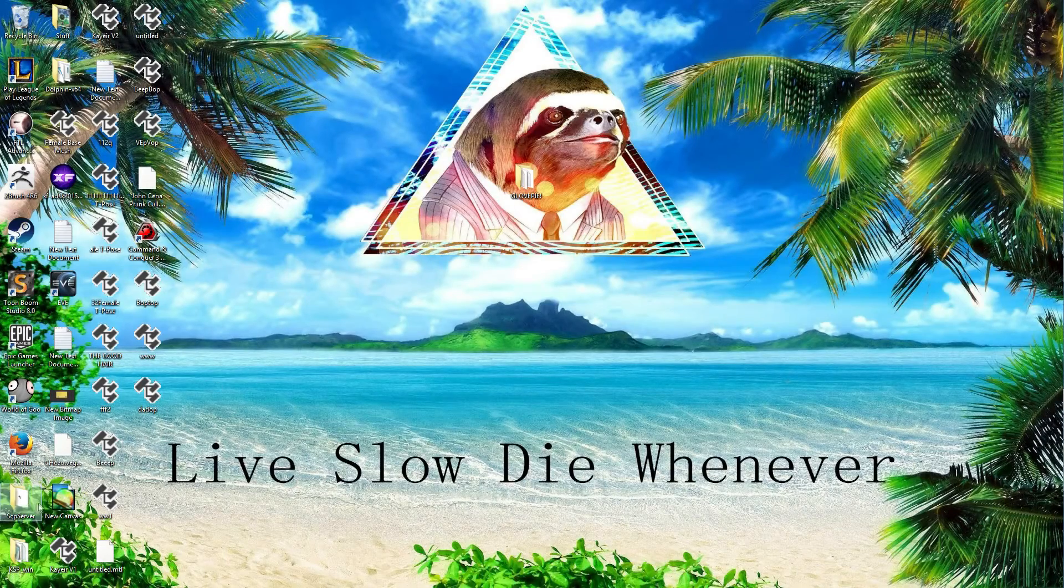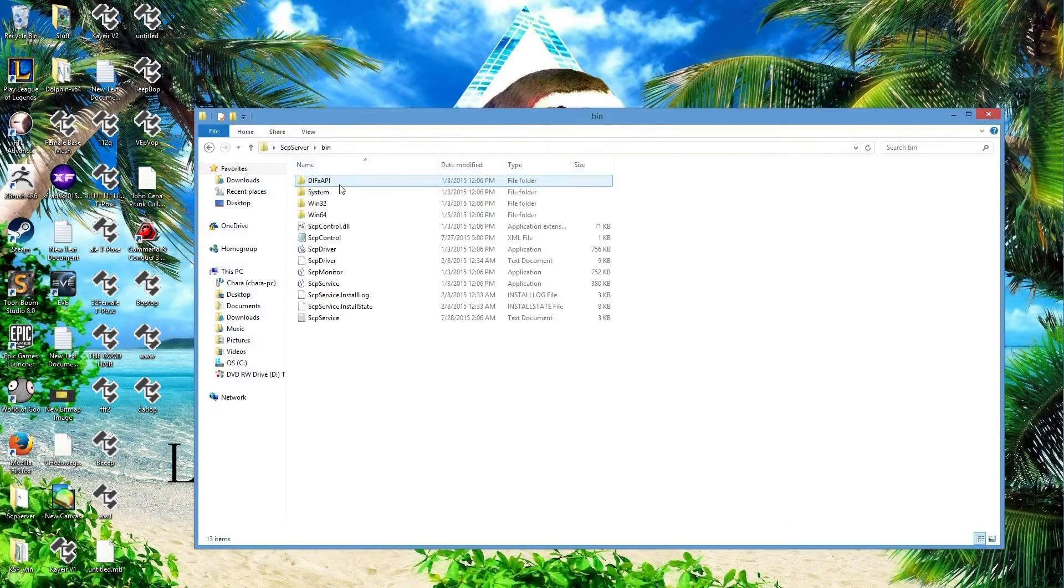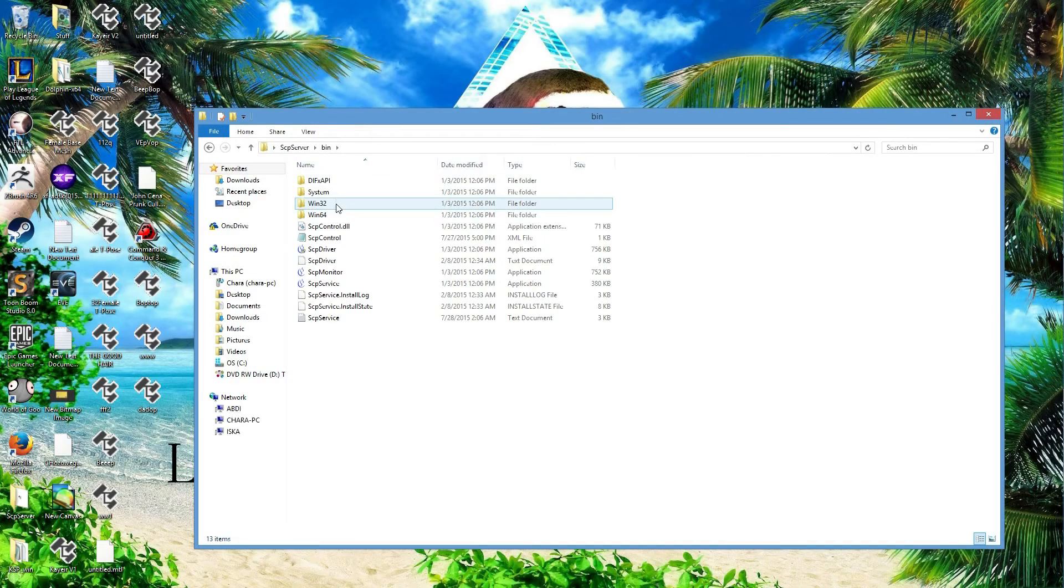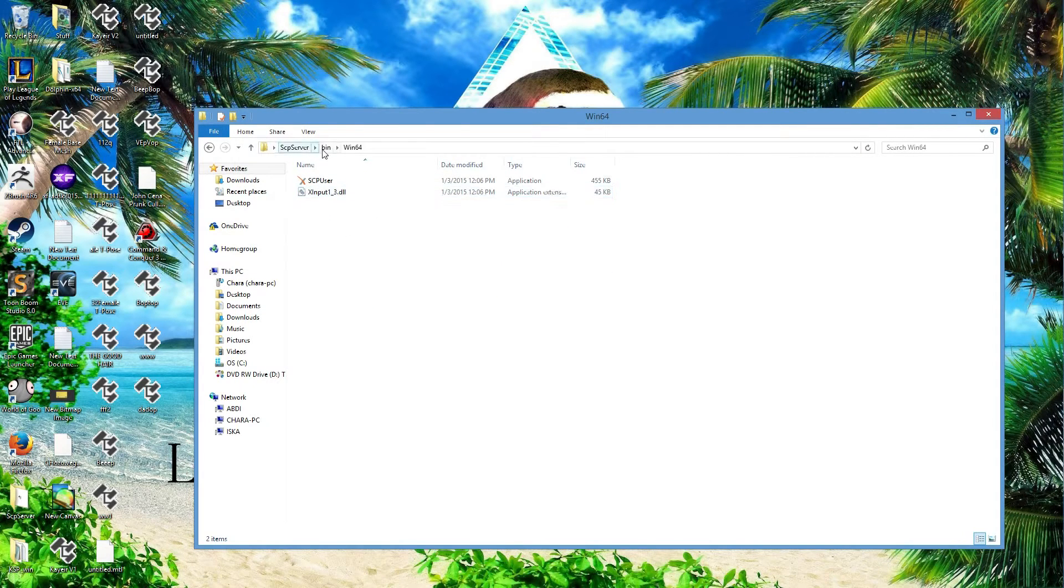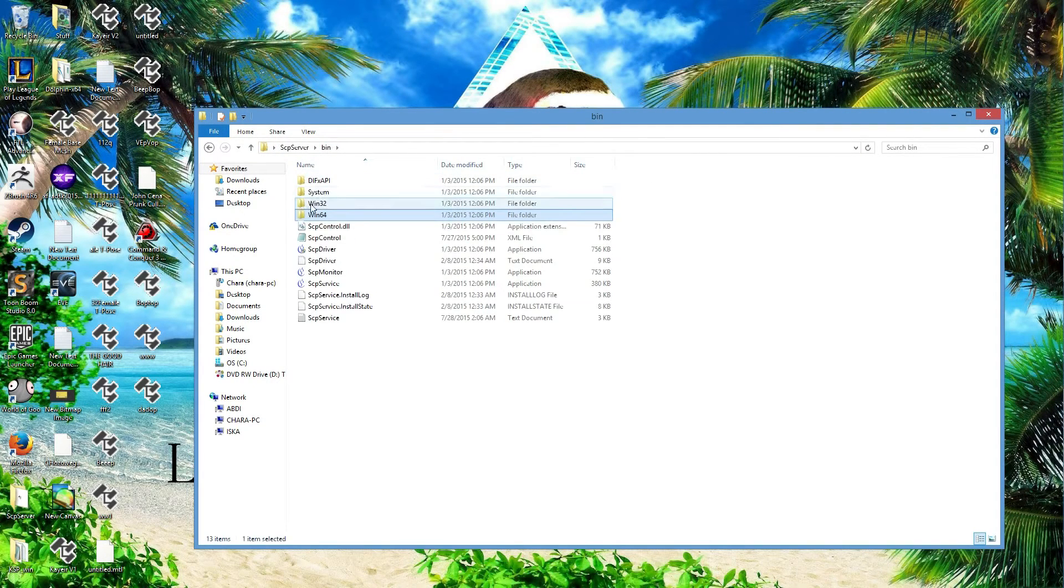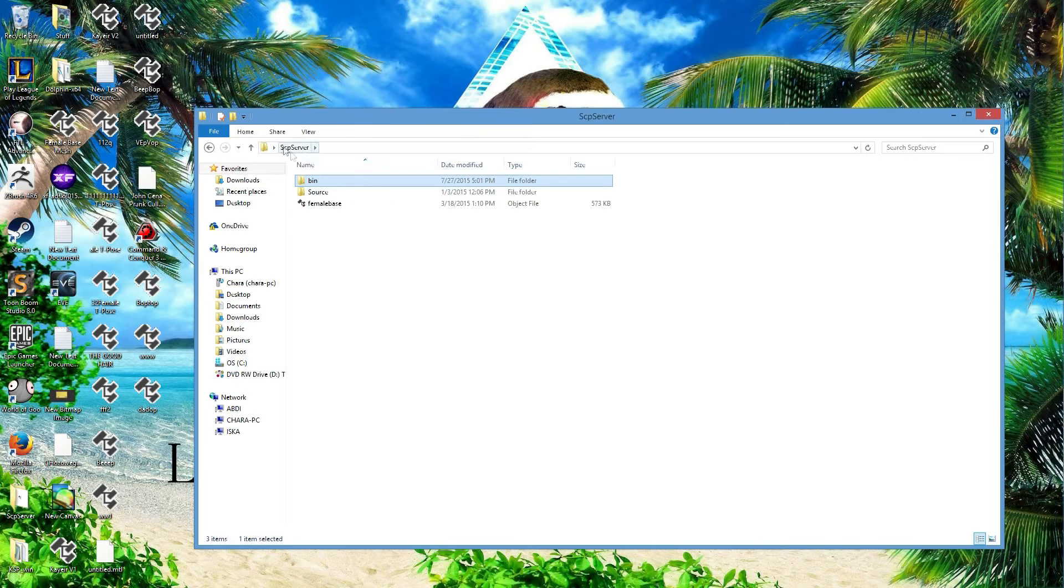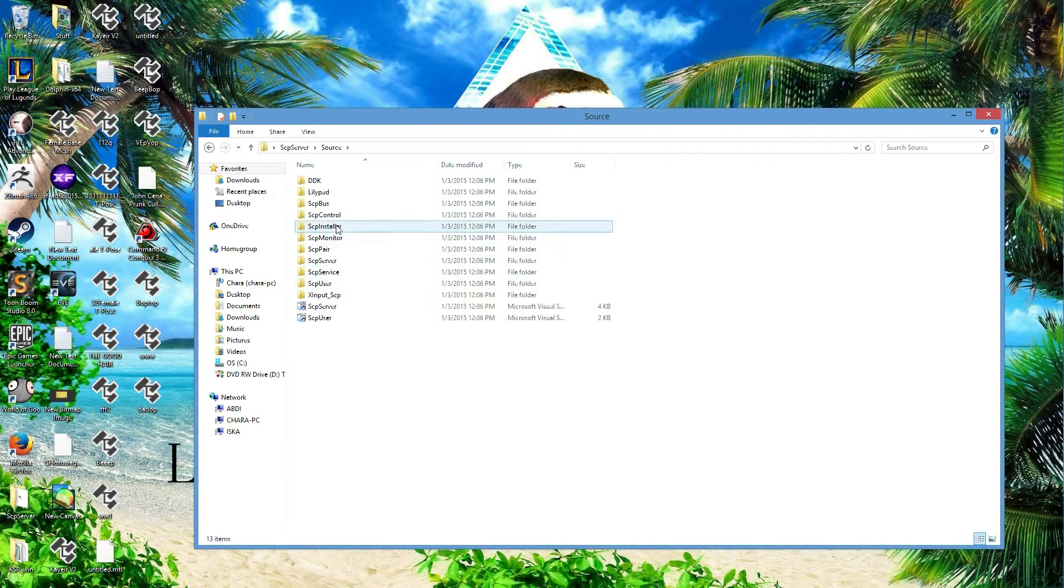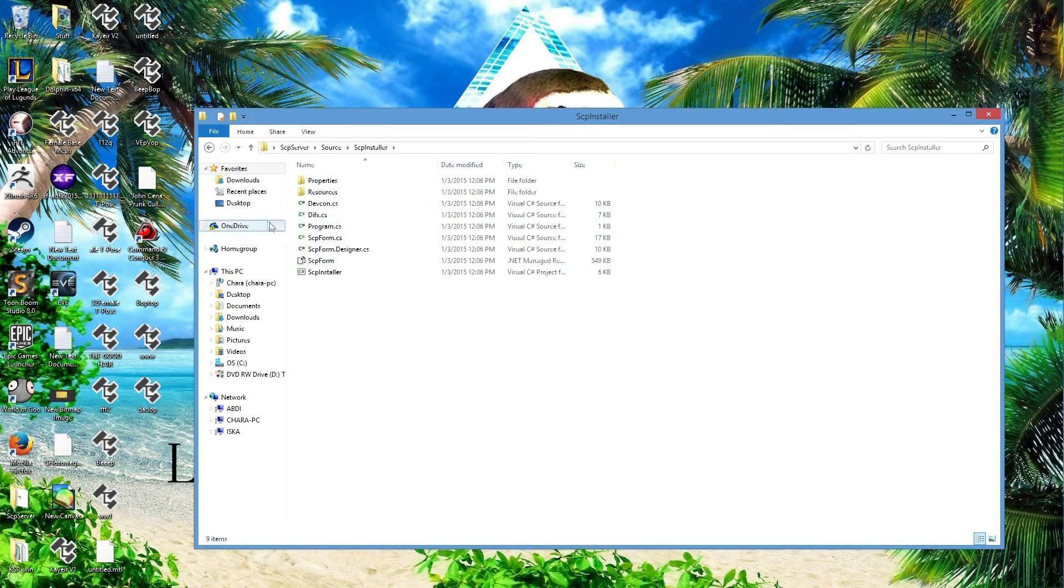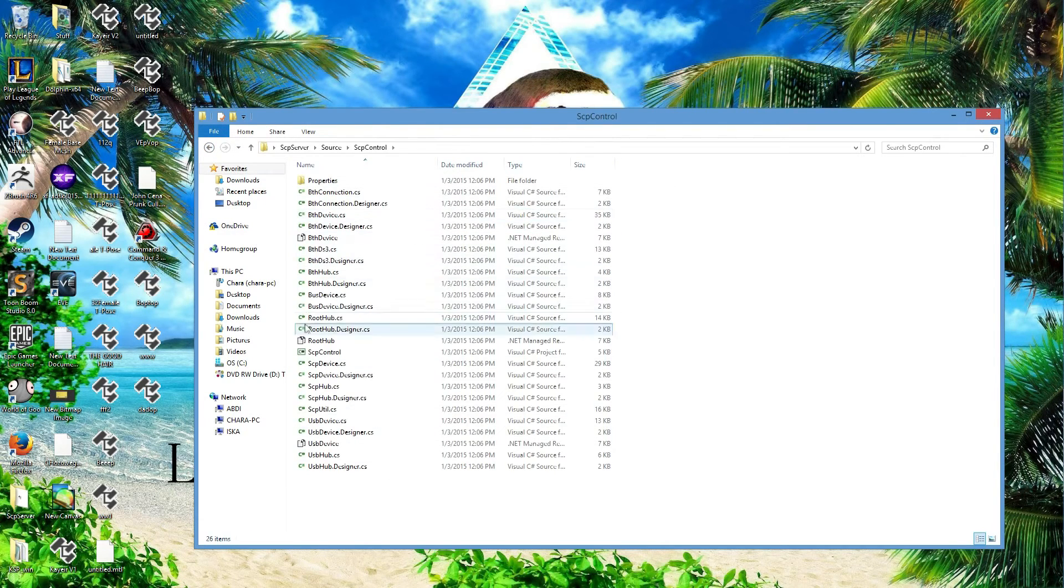So the way you get that to work is through an SCP server, which is a wonderful program. Basic description is after you download it... I haven't used this in forever. Okay. You're going to go to SCP installer, you're going to install it. You're going to go SCP control, do that nonsense, and then you're going to open up the SCP monitor.